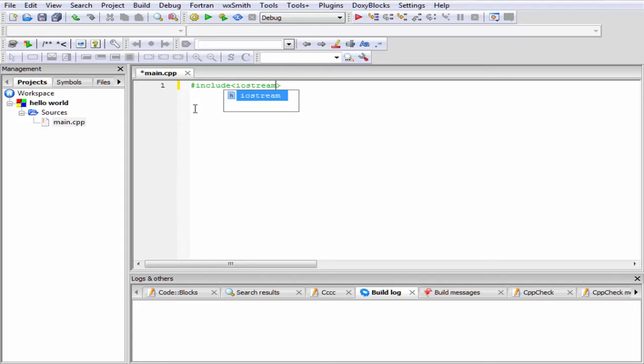Here iostream is a header file. After including this header file we can use the functions or features that are included in this file so that we can use some objects like cout, cin, etc., which help us to do some I/O tasks. One thing must be remembered: we are not using here any extension. In C programming we use .h extension, but here we have no need to give any extension.